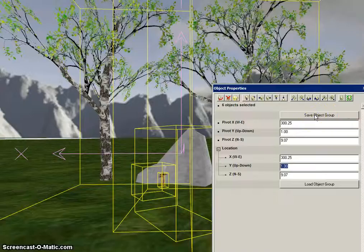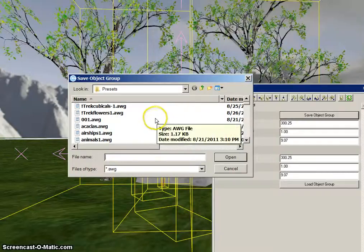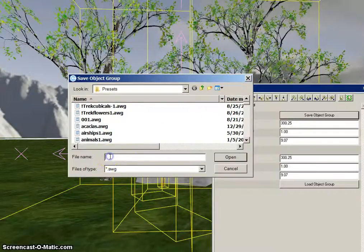Next, click on Save Object Group, and you will get the Save Object Group dialog box. Go down to File Name and create a name for this group of objects.